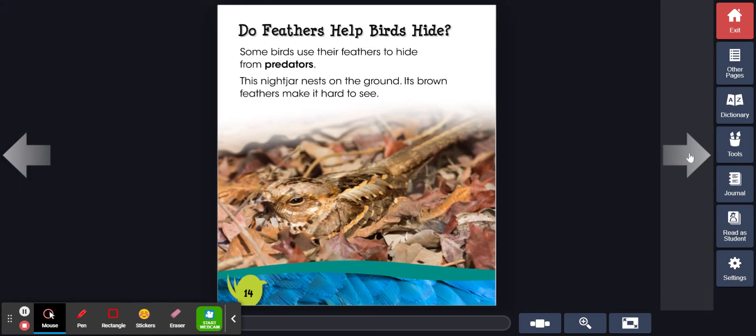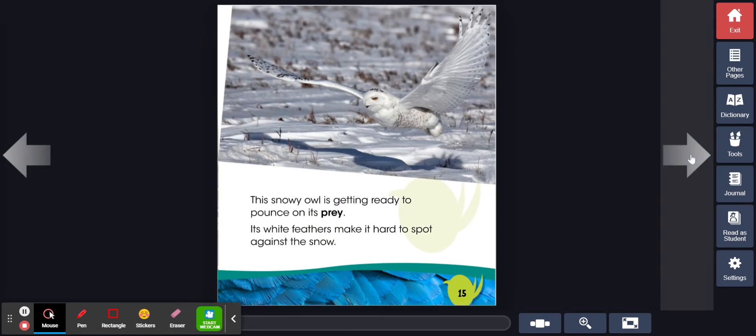Do feathers help birds hide? Some birds use their feathers to hide from predators. This nightjar nests on the ground. Its brown feathers make it hard to see.